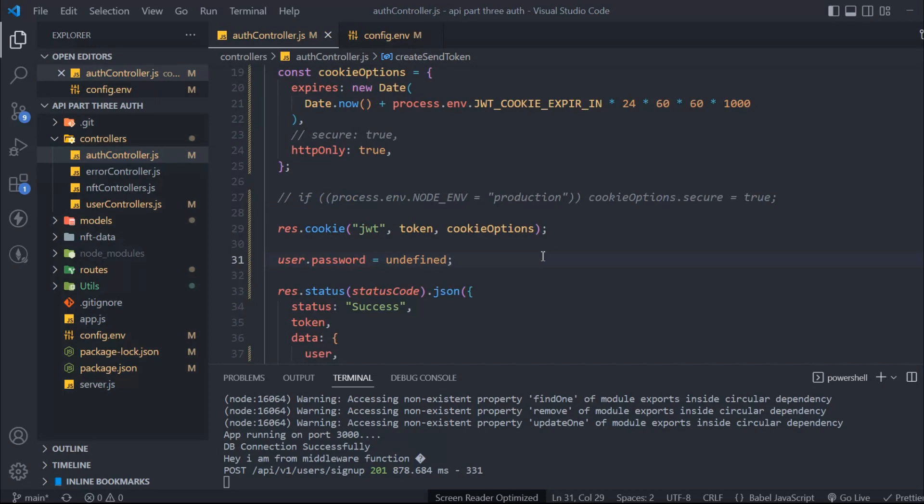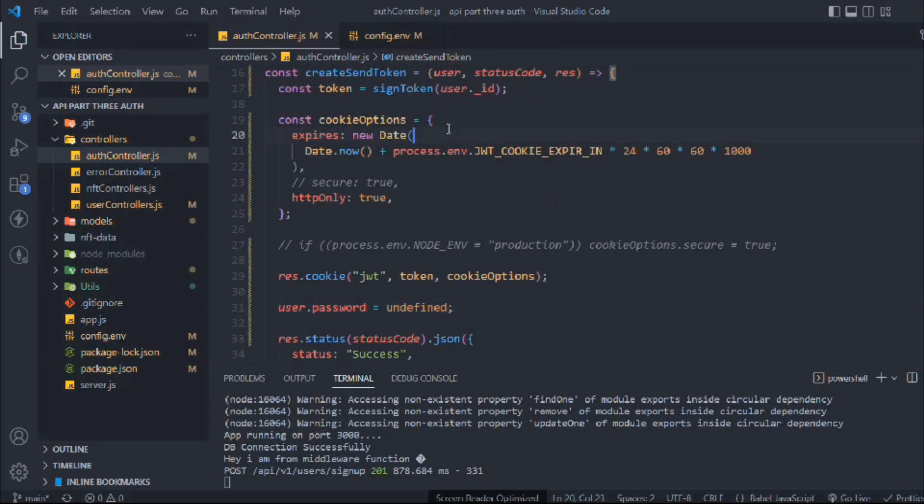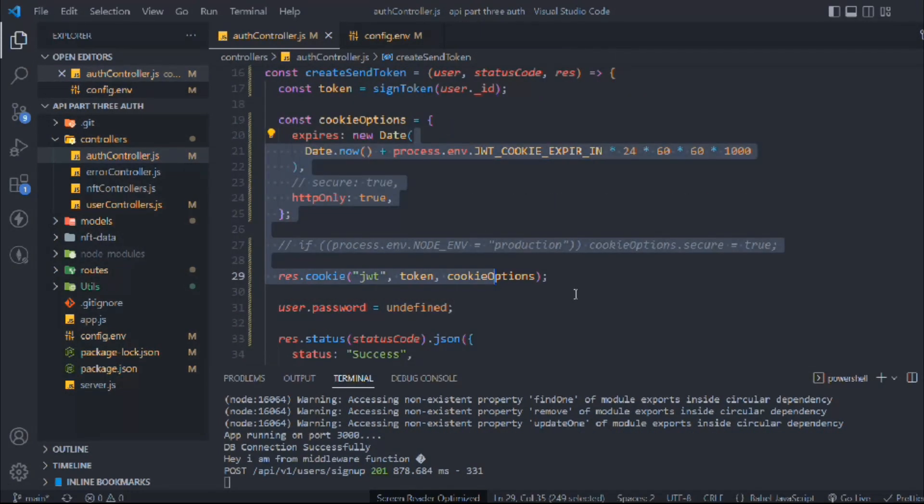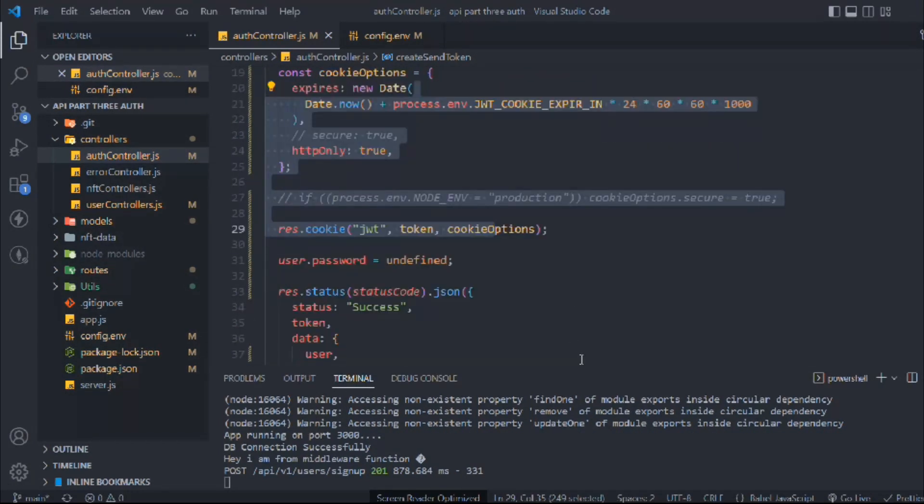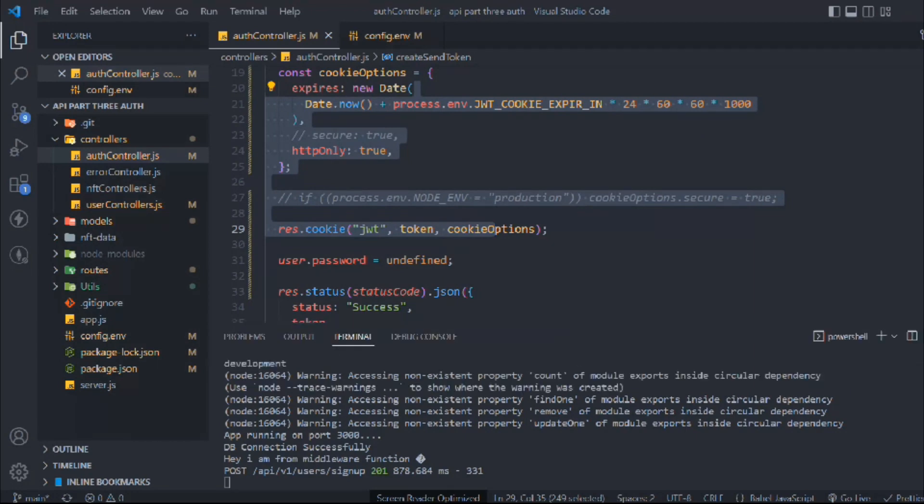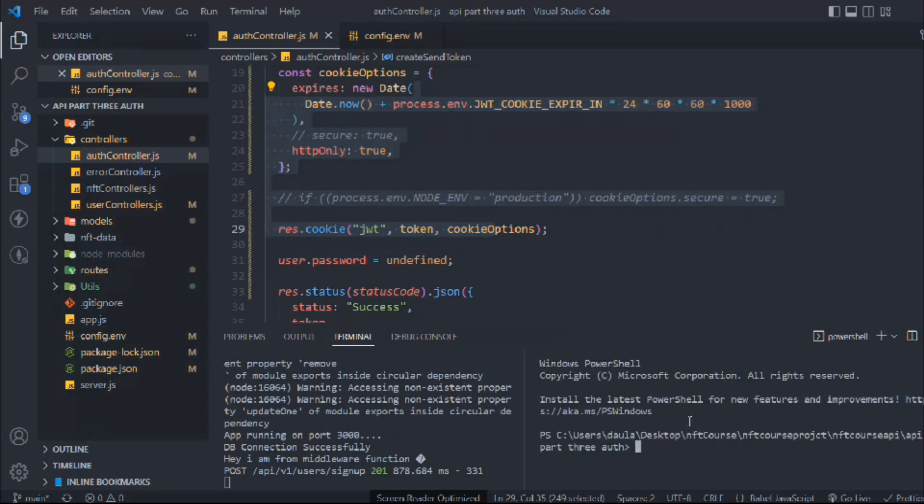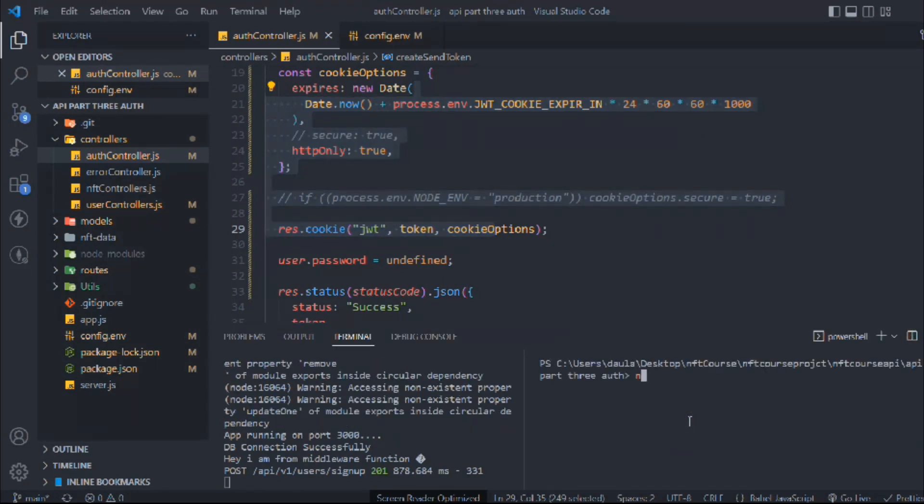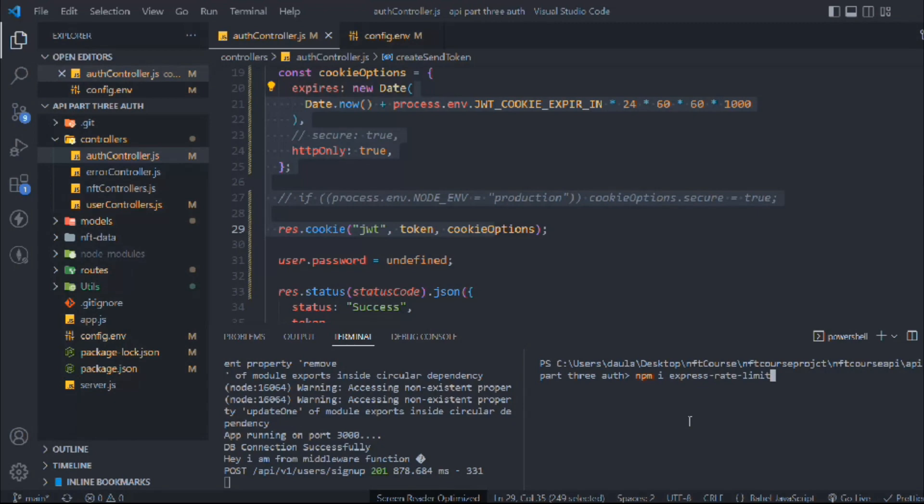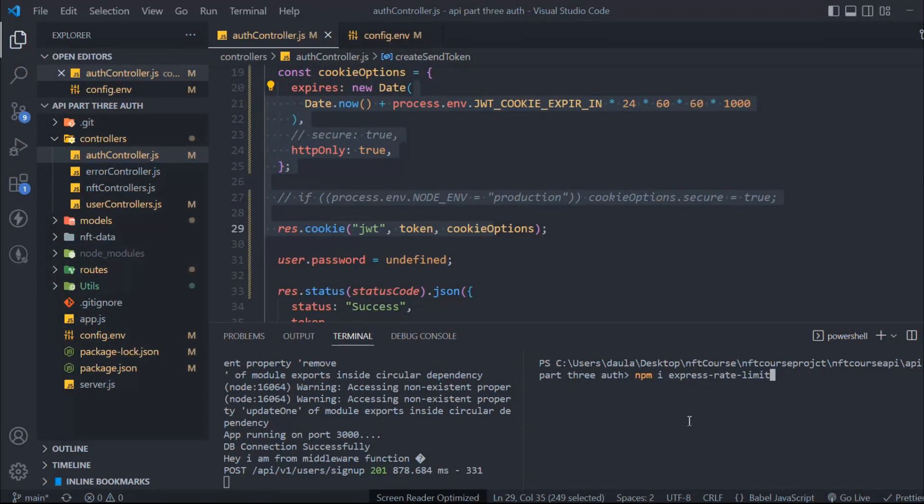This is where we left off in the last video. We built the cookie system, so I hope you watched that. Let's split the terminal and we're going to install a package. The package we want is npm express-rate-limit.